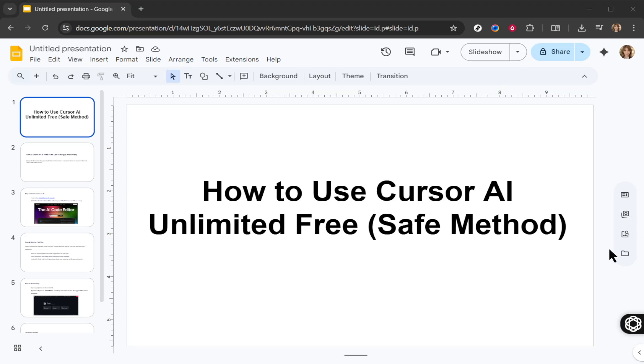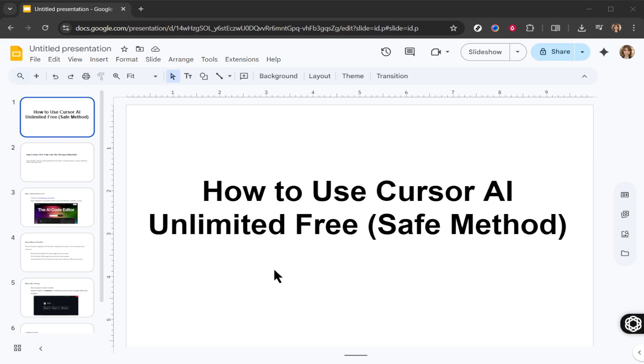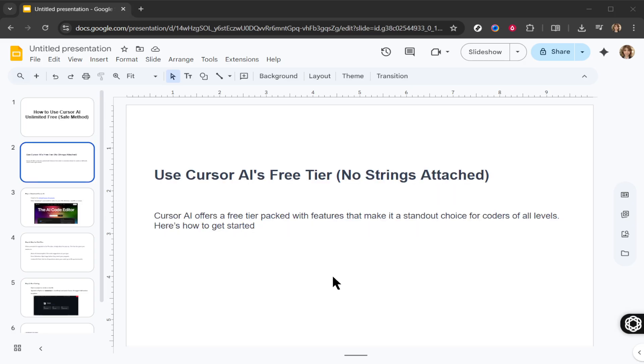In today's video, I'm going to teach you how to use Cursor AI unlimited free as a safe method. Cursor AI is a fantastic tool for coders of all levels, offering valuable features even in its free tier. Let's dive into how you can get started and make the most of what it offers without spending a dime.